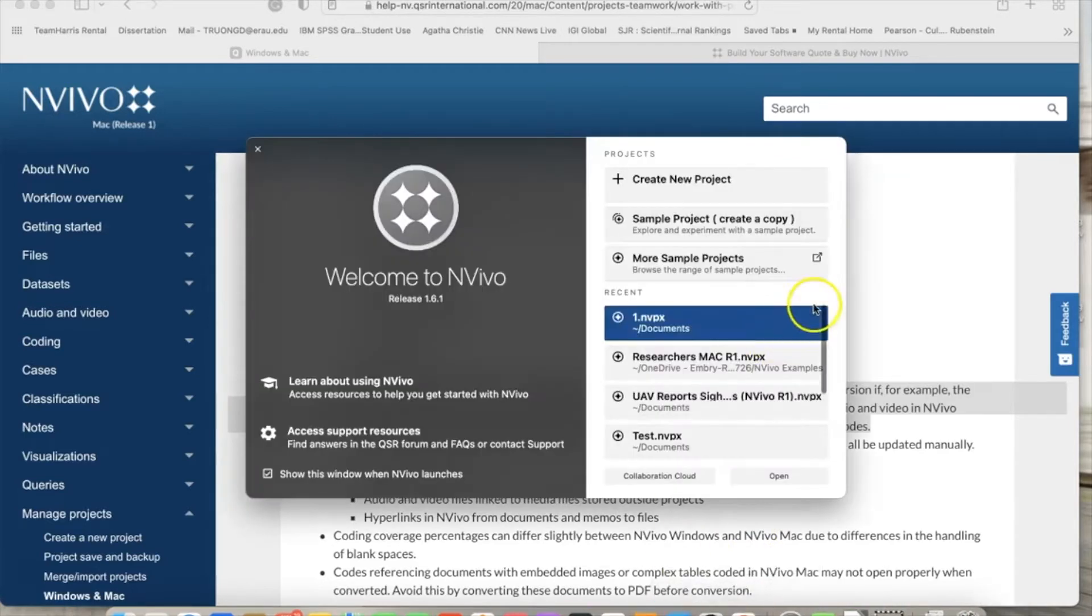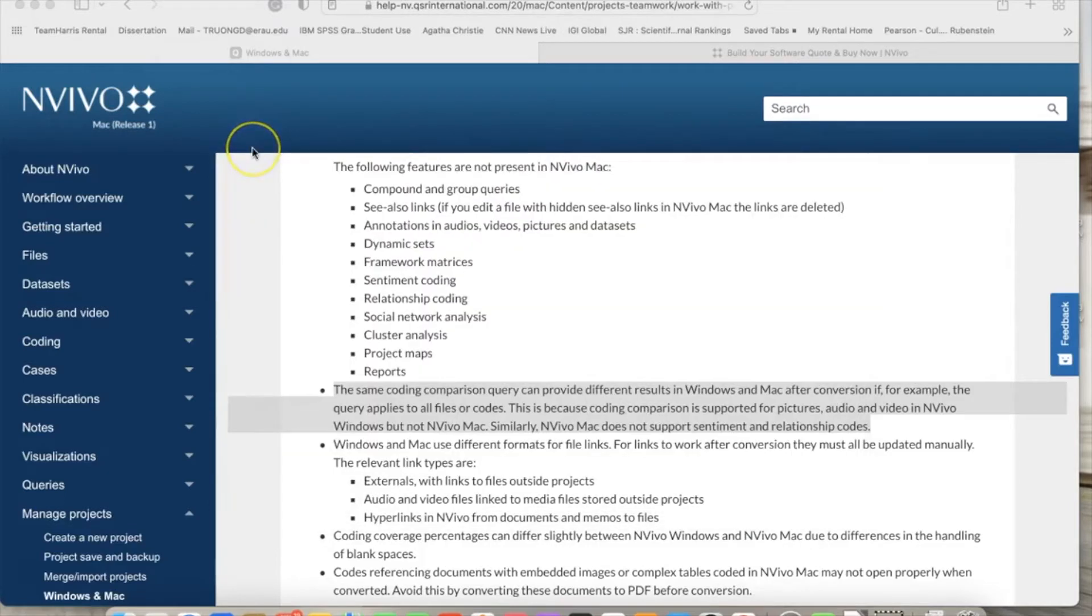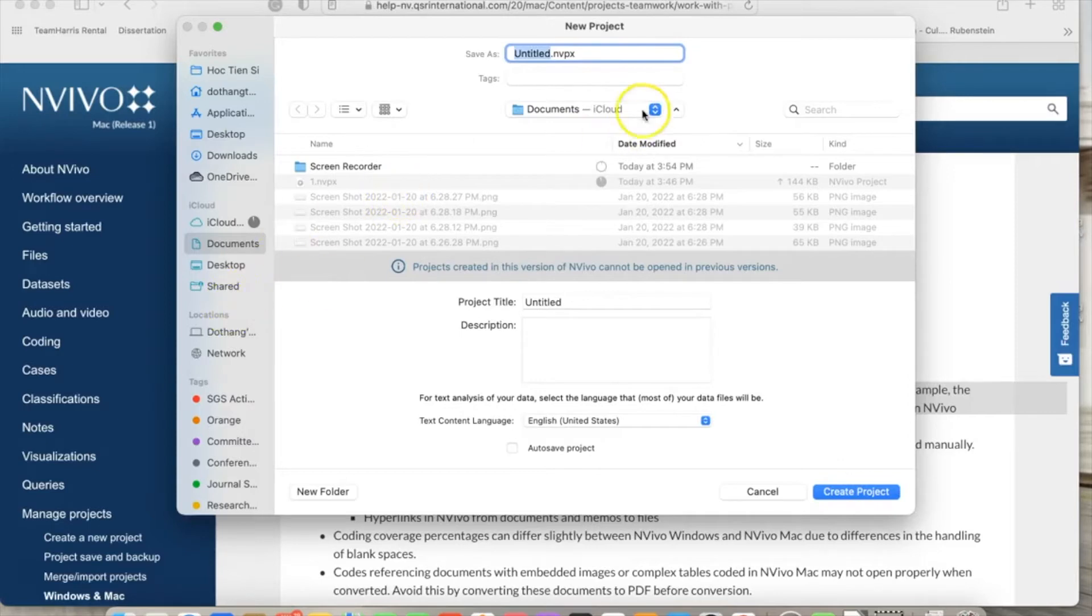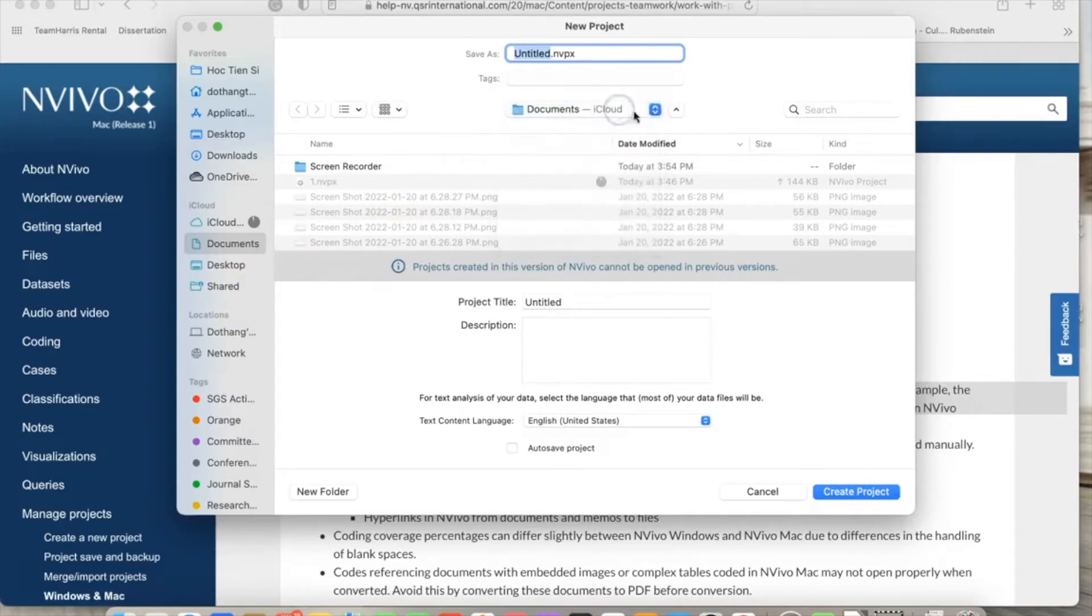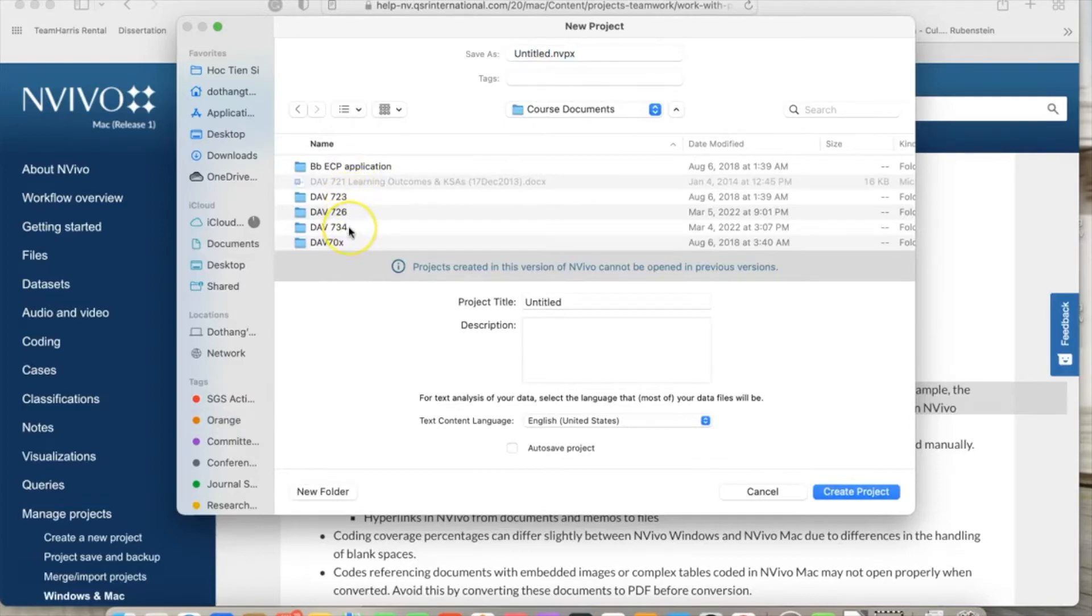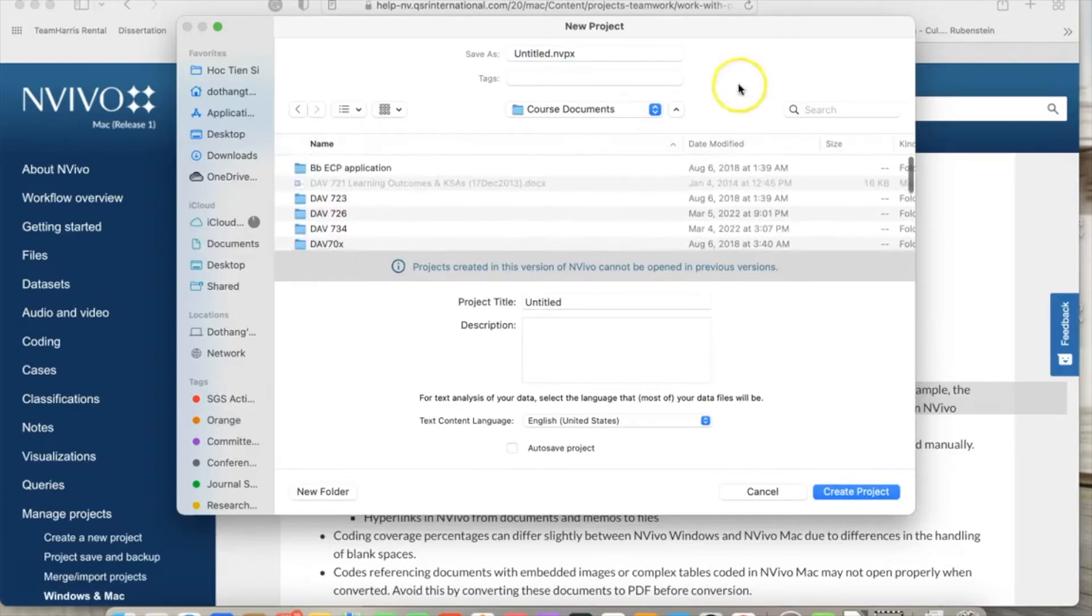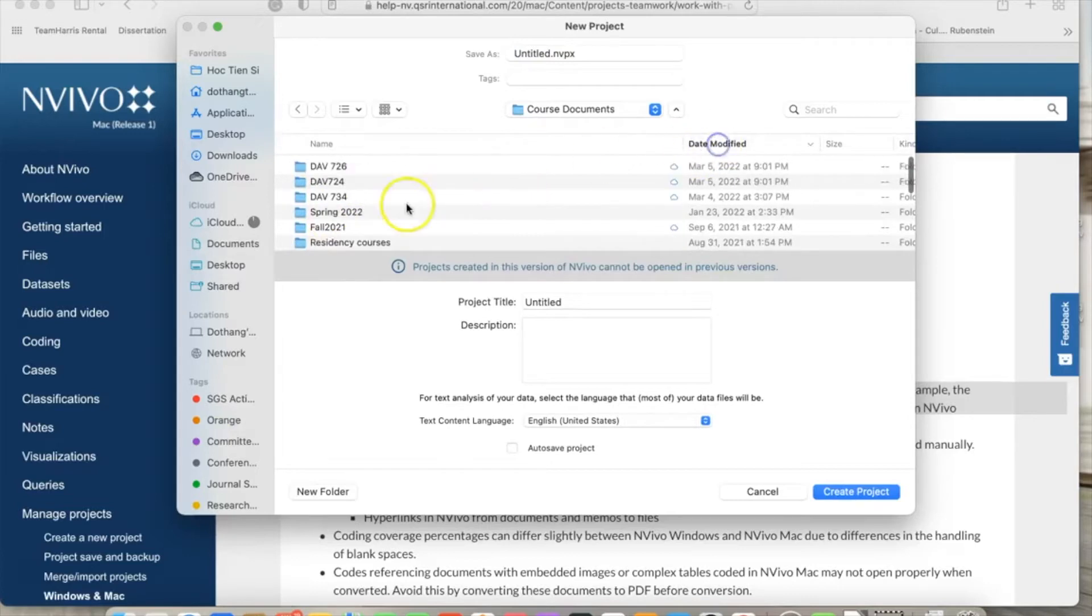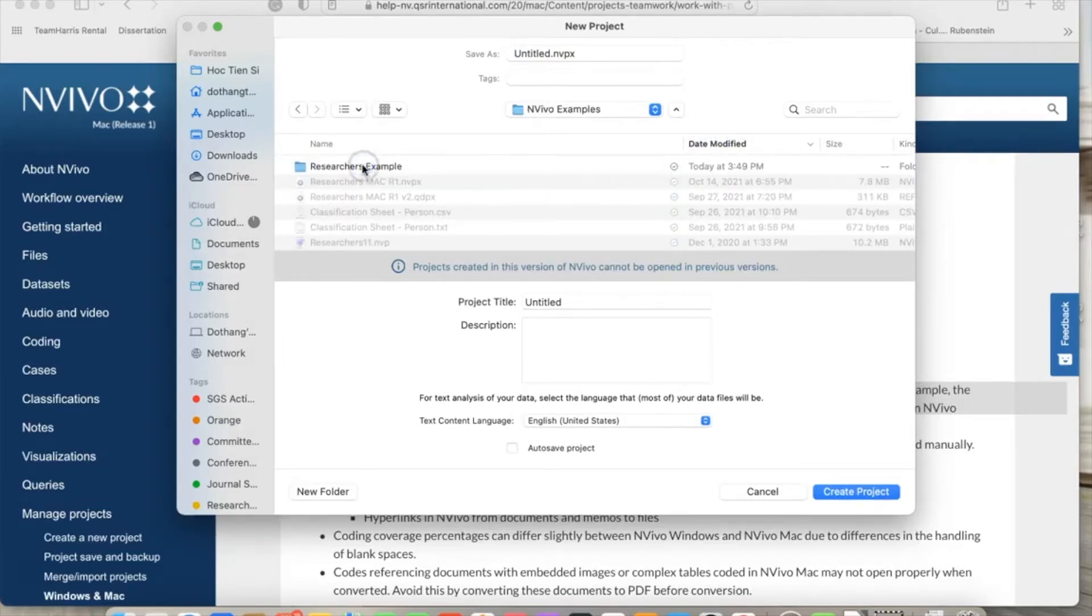Assume you have already installed NVivo. Let's open NVivo. When you open NVivo, you can see your recent projects. To create a new project, click 'Create New Project,' which will open a new project window. We need to identify the location for a project by selecting a specific location on your computer to save your project. Then I will give this project a title, 'researchers,' so we will have a file named researchers.nvp. You can add some descriptions for the project if needed, then click 'Create Project.'